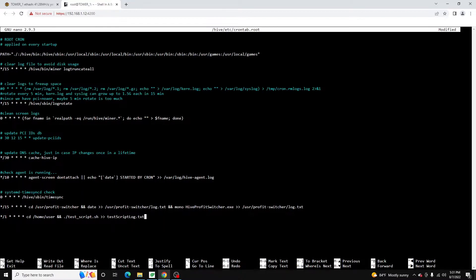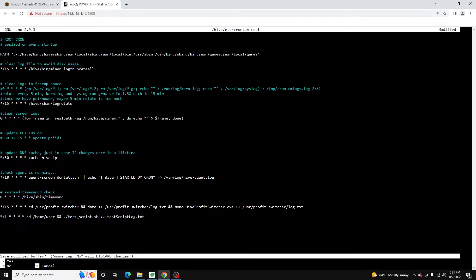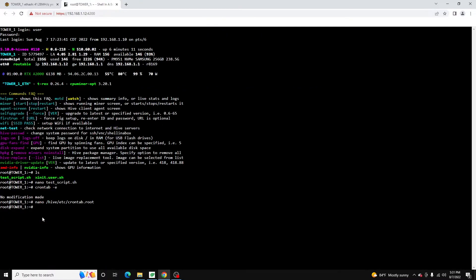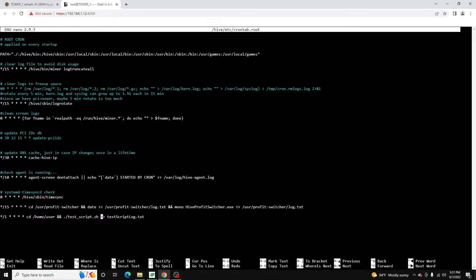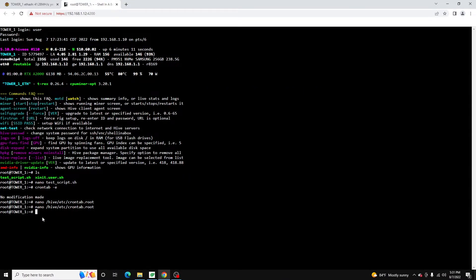We're going to do Control+X and Y to exit out and save. Now what should happen after we reboot is that every minute it should run the script and append the output to this text file. So we're going to test that by doing a reboot — you can do a sudo reboot from within here or you can also do it from the Hive dashboard.